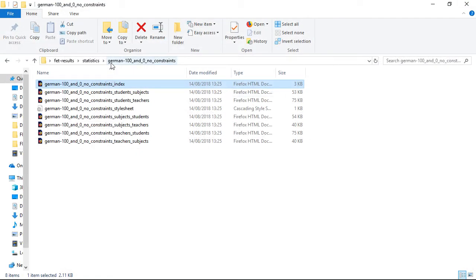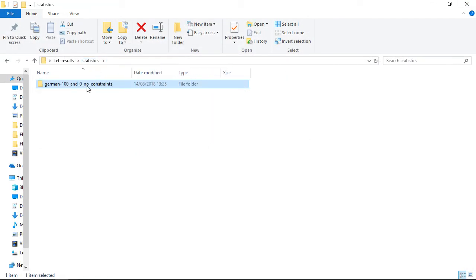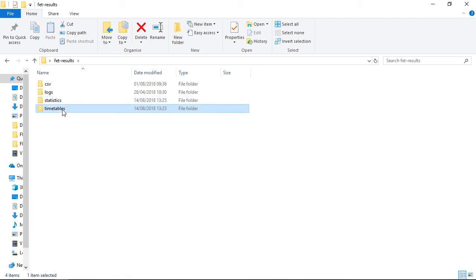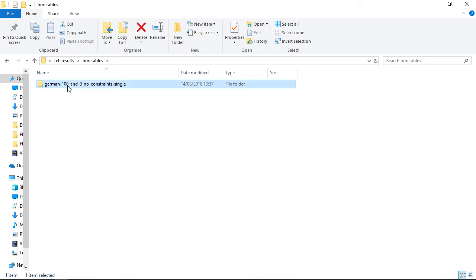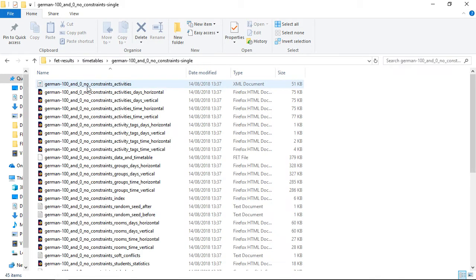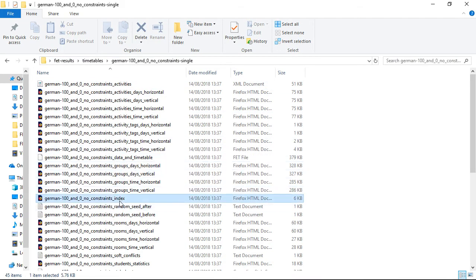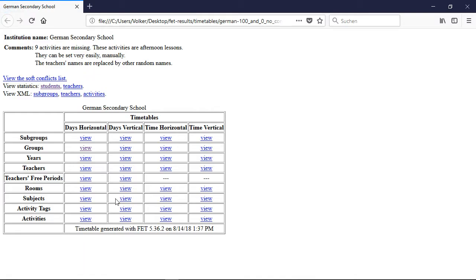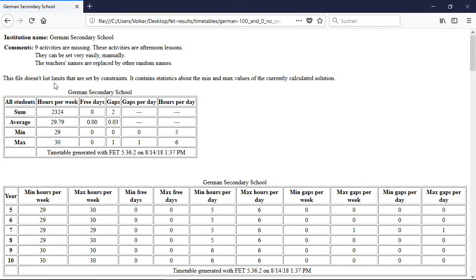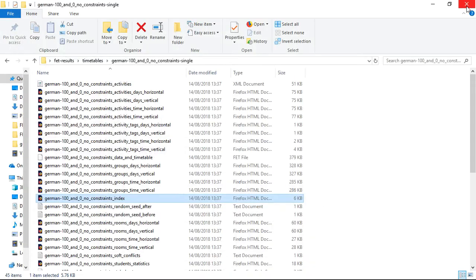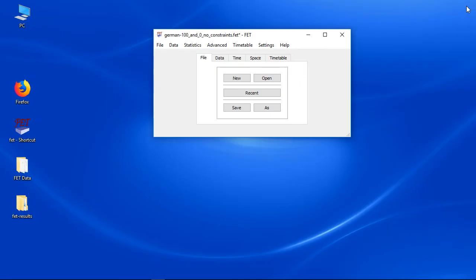We will check these statistics with the next video and talk about how to add constraints. Don't forget that checking statistics is not torture. It is a torture to find, understand and fix unneeded bugs after hours of generating just because you were too lazy to do a quick check of the statistics. So don't forget, check the statistics every time you added, deleted or modified activities. Do that already before adding constraints. Also do it after generating.